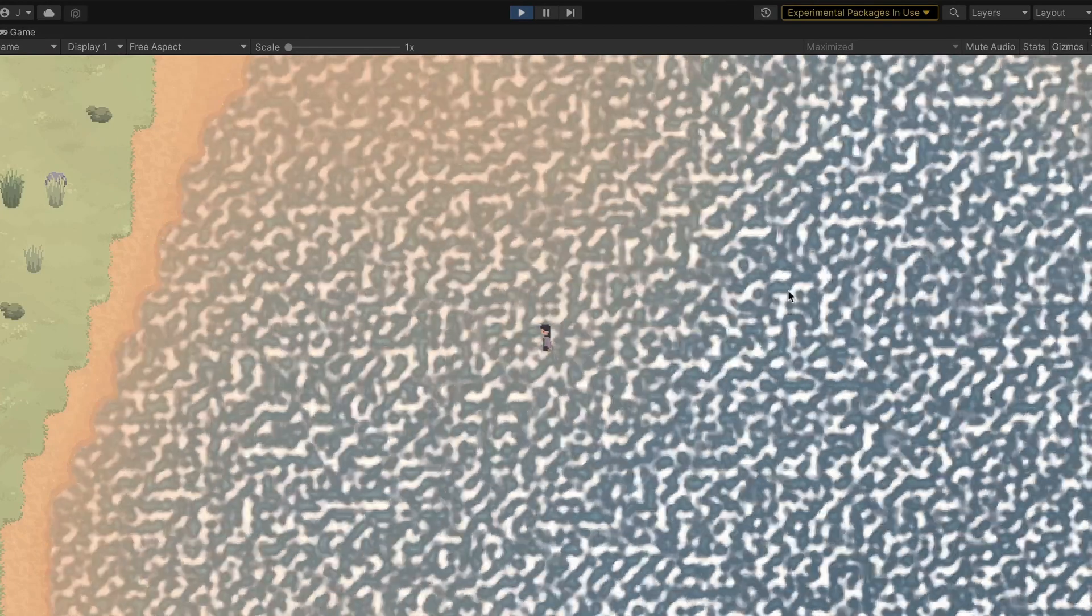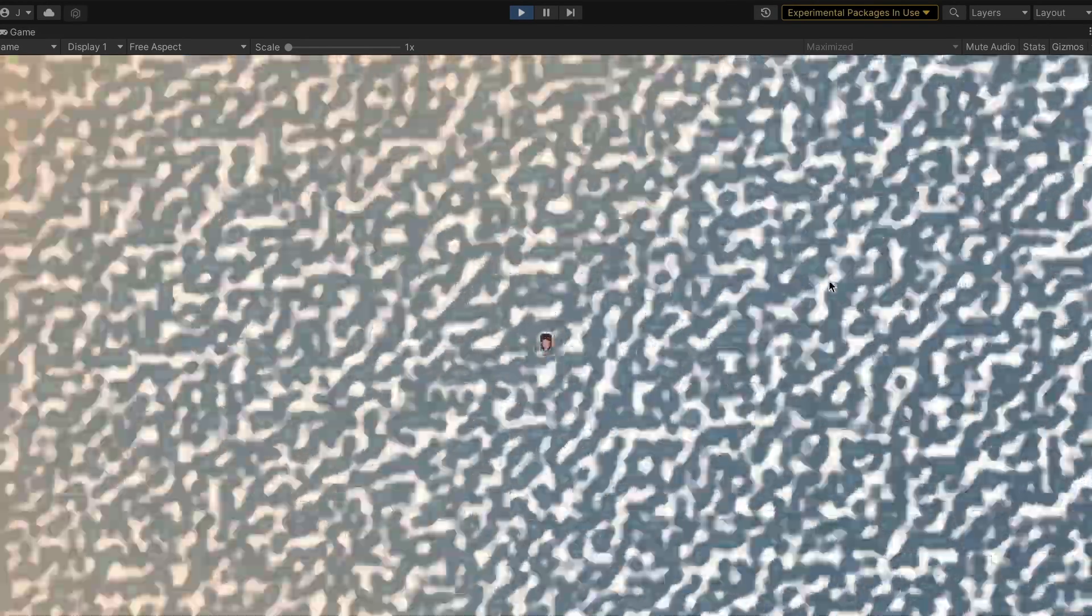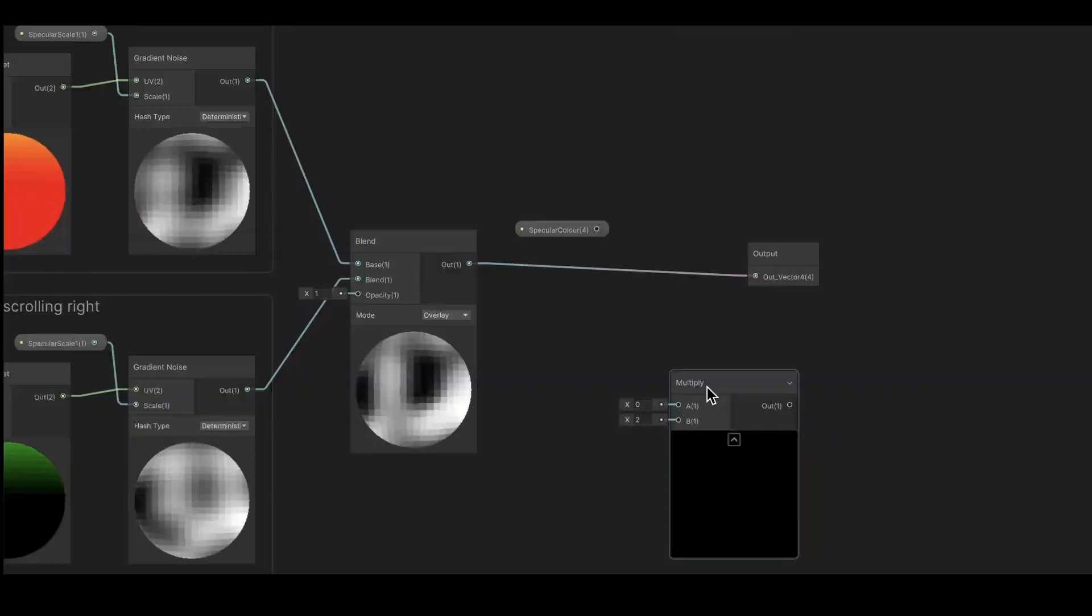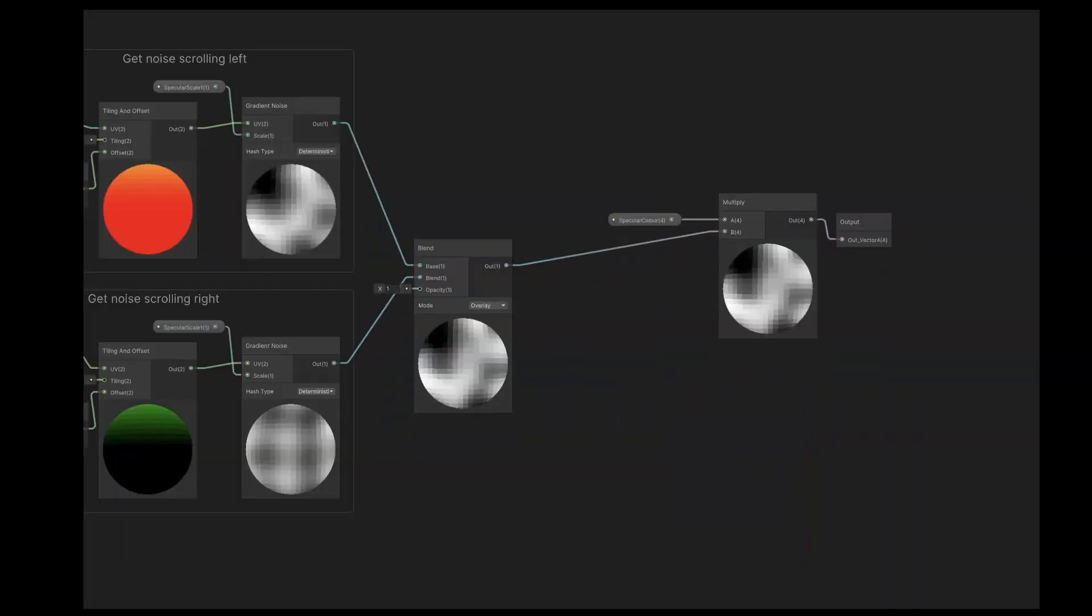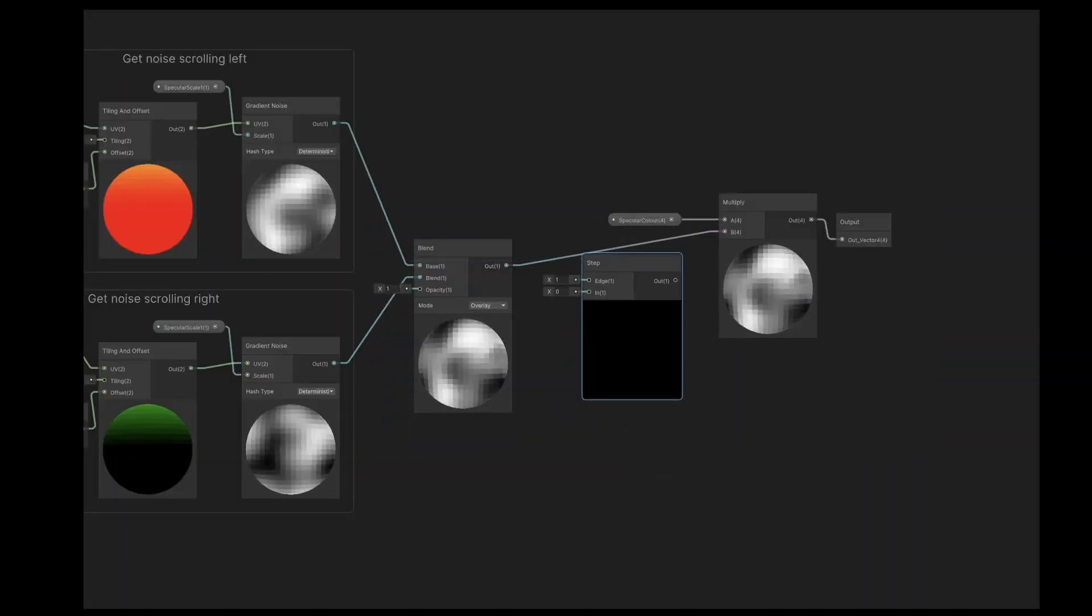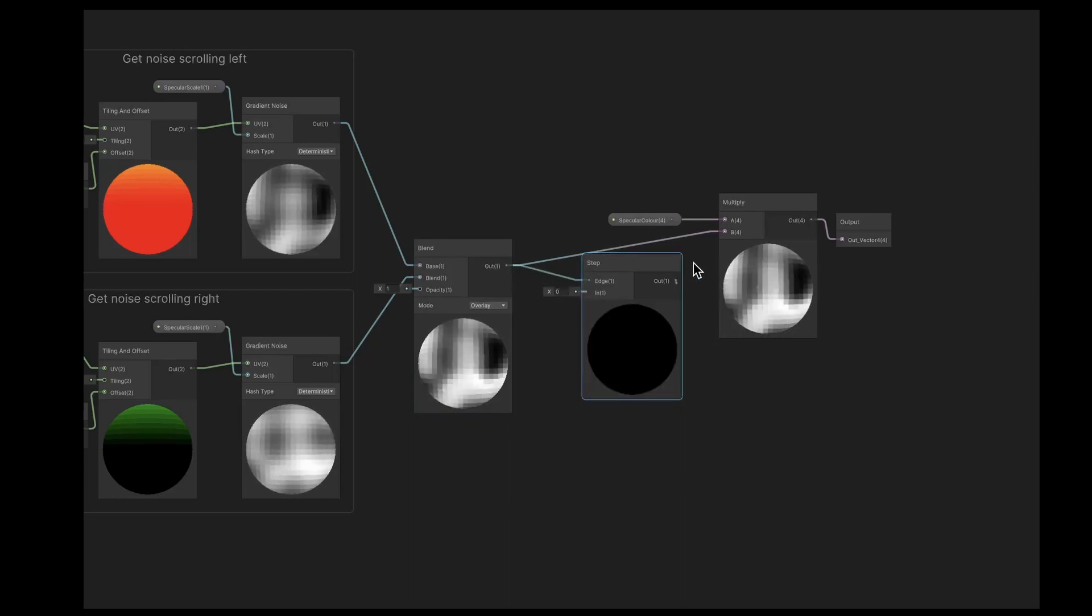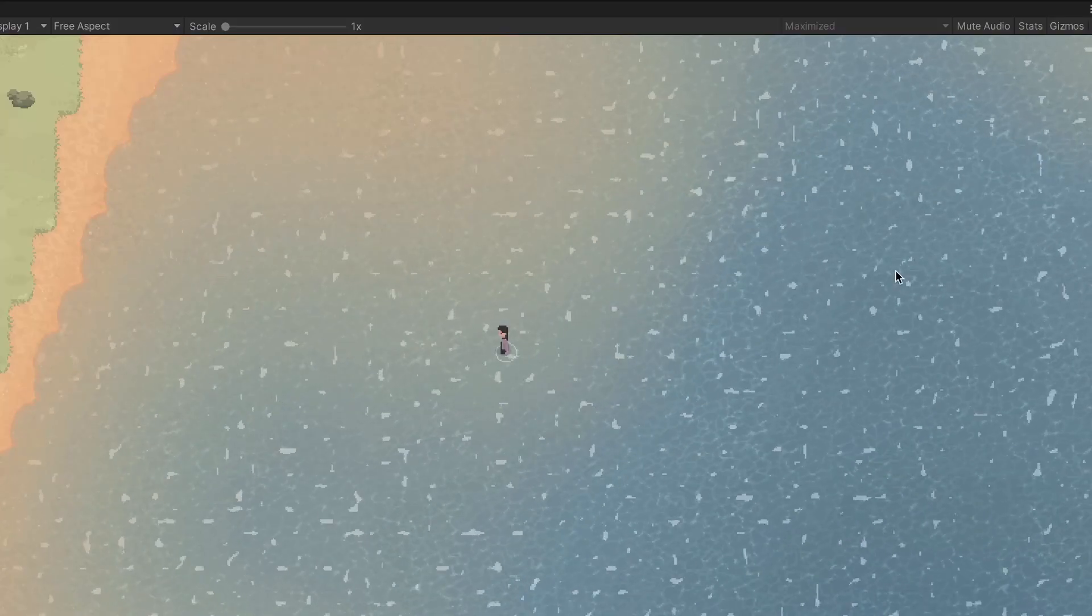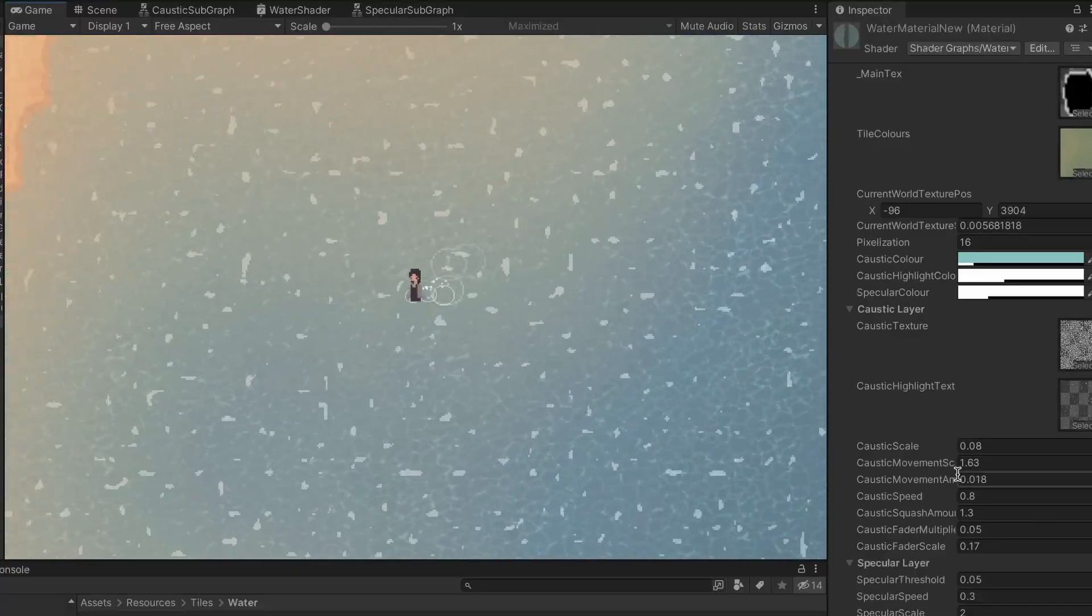Now obviously, it doesn't look like specular highlights just yet, but it's a good starting point. Here I added some nodes to override the color. Then I also added this step node, which is really the key thing to create those hard edges. It will cut off all the pixels that are lower than a certain threshold, which can be adjusted.